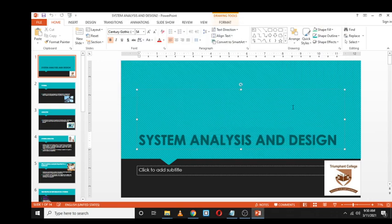Good day students, welcome to today's lesson. In this lesson we are going to talk about system analysis and design. Most of you are probably asking yourself: is this not the name of the module? Yes, it is. However, remember what I told you in the first lesson — it's always very important to understand first why you are doing this module and what is its purpose.